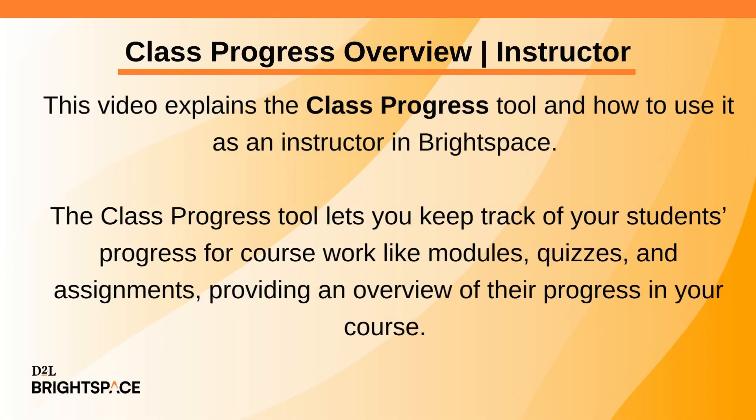This video explains the Class Progress tool and how to use it as an instructor in Brightspace. The Class Progress tool lets you keep track of your students' progress for coursework like modules, quizzes, and assignments, providing an overview of their progress in your course.